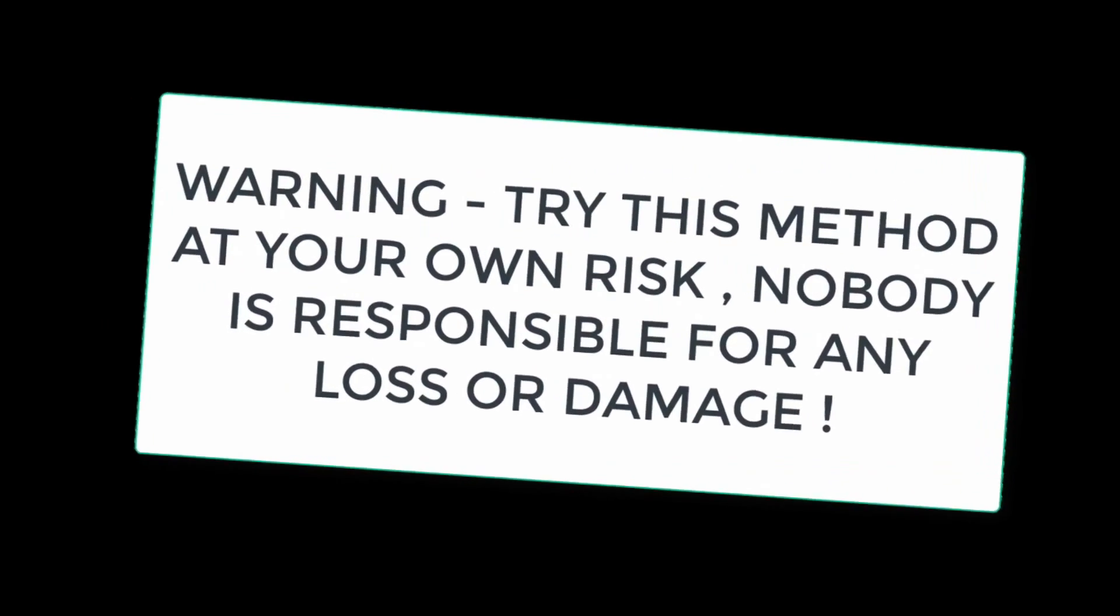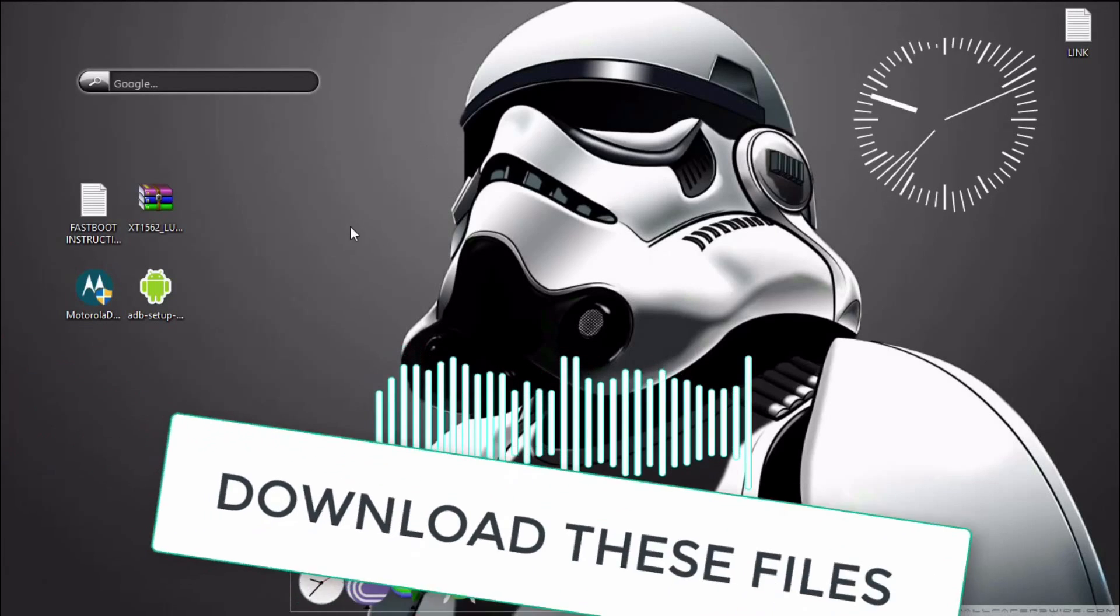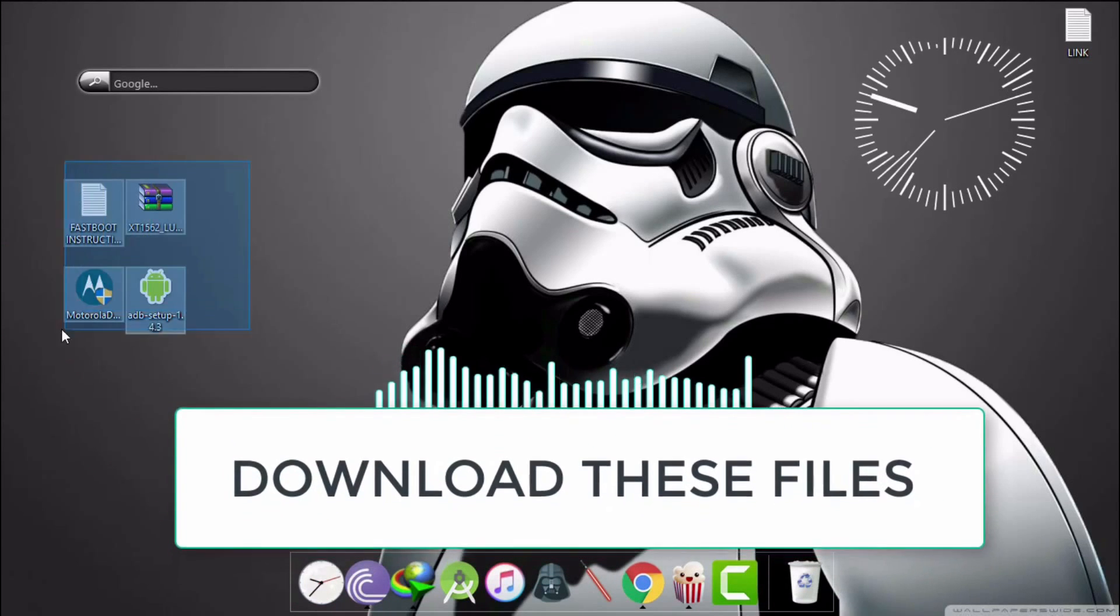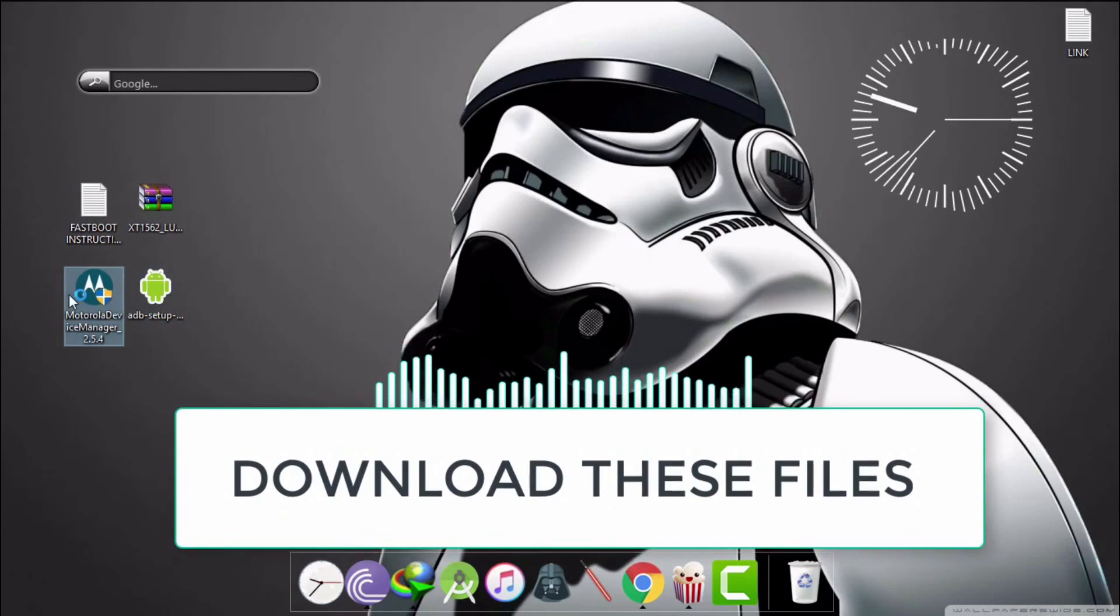First of all, download these files from the description and install Motorola drivers. It will be set up on your PC.